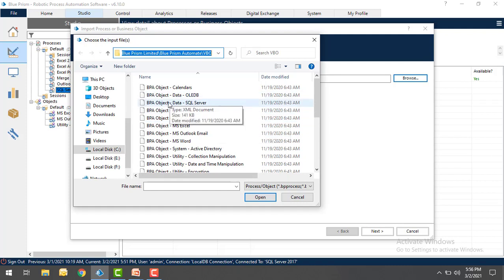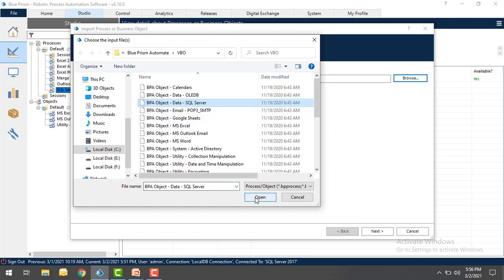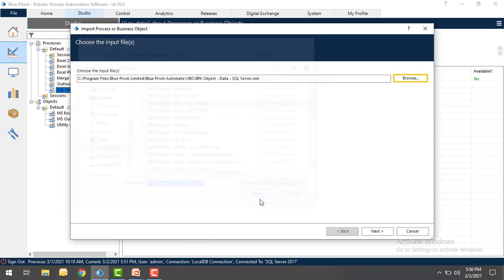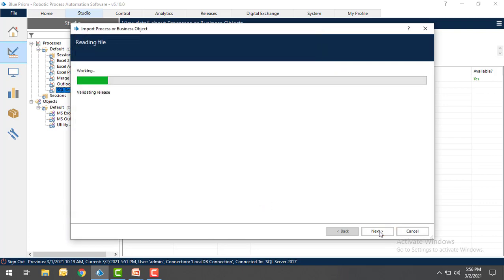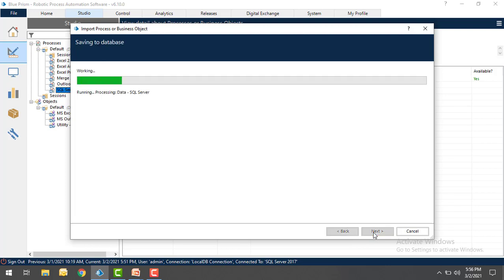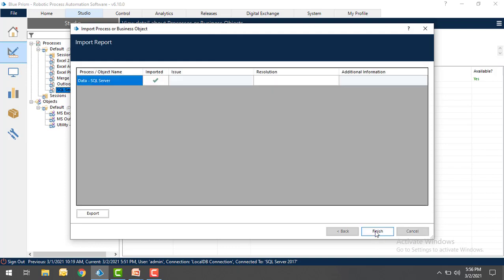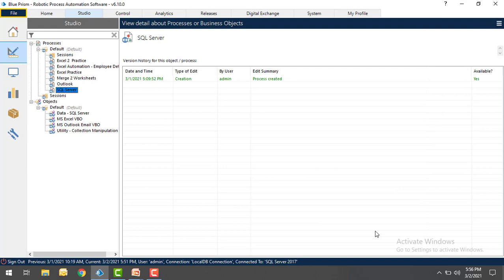You can find BPA object slash data slash SQL Server is the VBO which we want to import. Click on Open, click on Next to import the VBO, and then click on Next to finally import the VBO successfully into BluePrism. Now the VBO with the name of SQL Server has been imported successfully into the database. Click on Next and finally click on Finish.